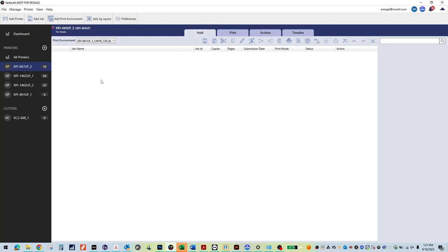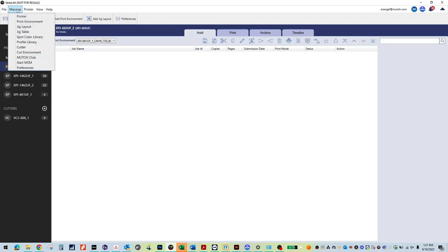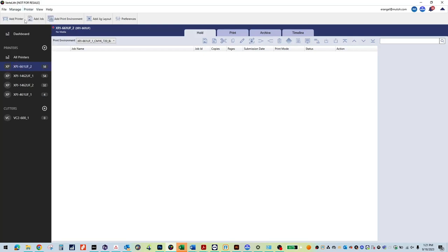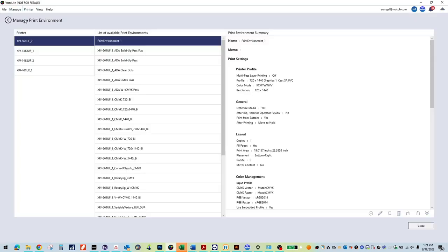Next, you will need to import the created print environment provided into VertiLith. Once opened, select Manage and then Print Environment. Select the Import icon and choose the provided lenticular print environment.